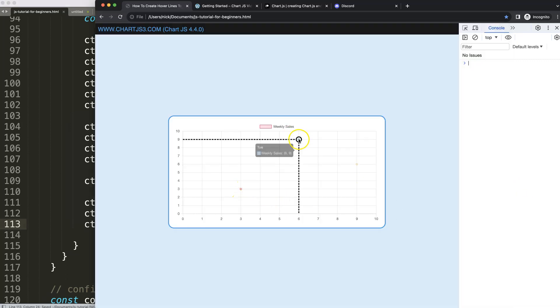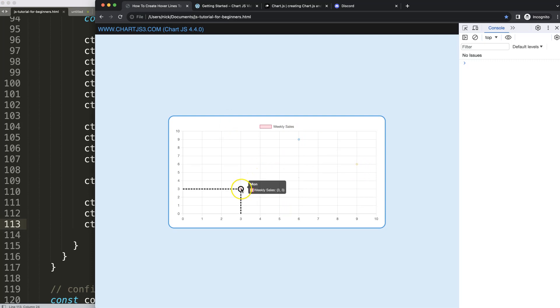That's absolutely phenomenal. In the next video, we're going to create an overlay at the back.